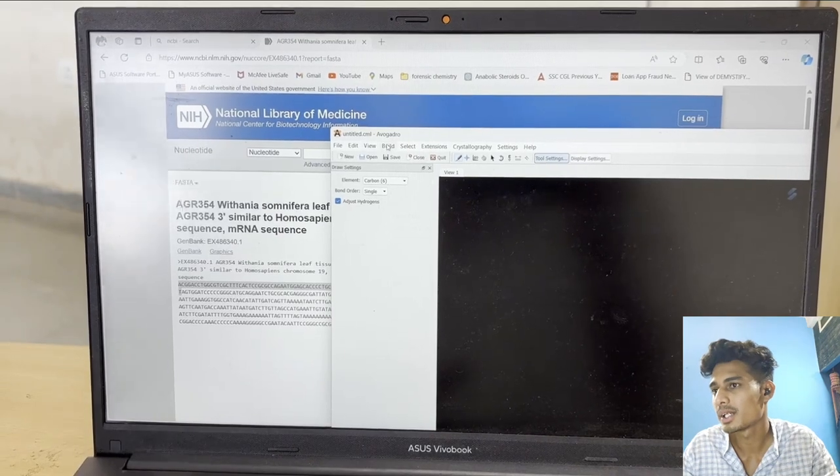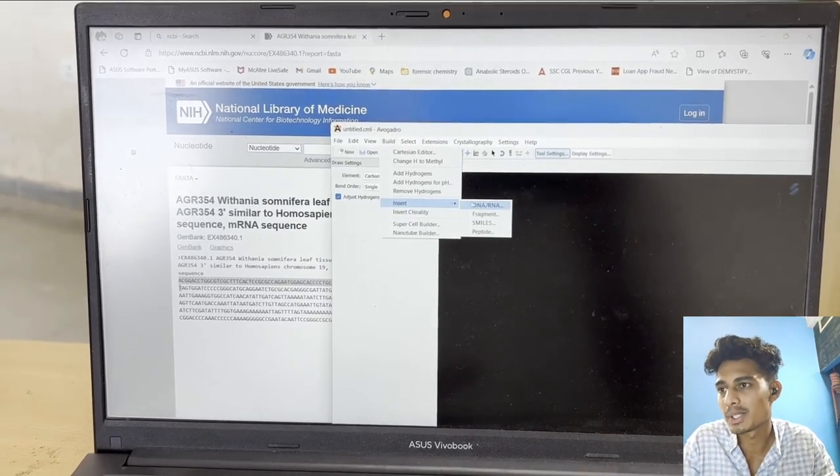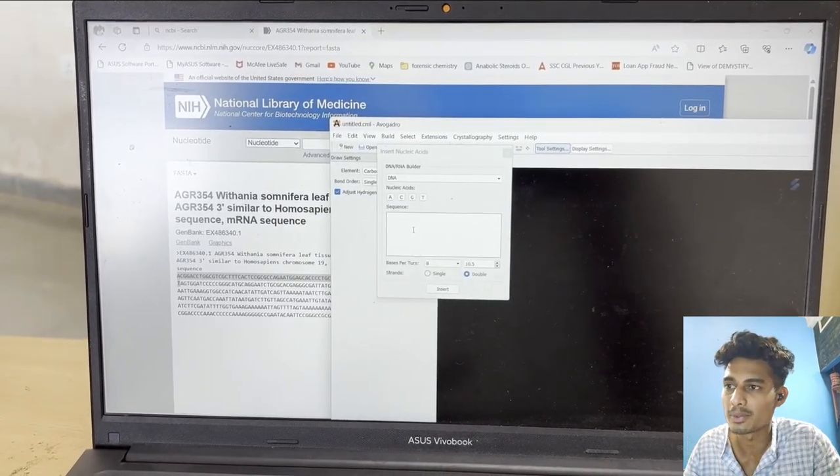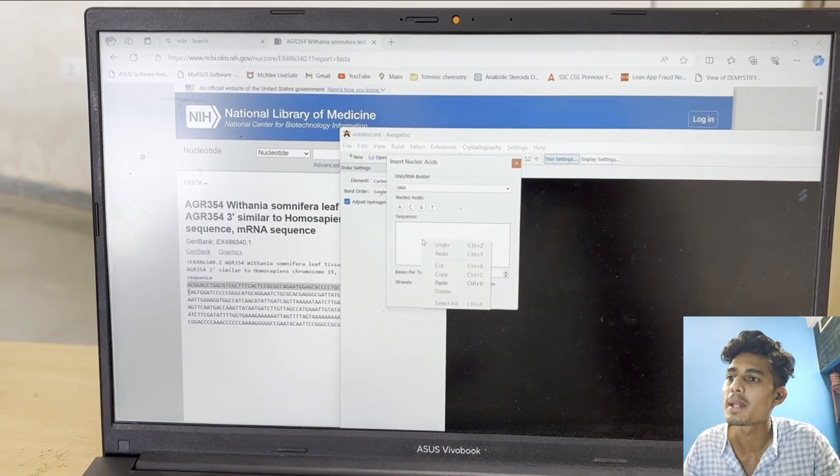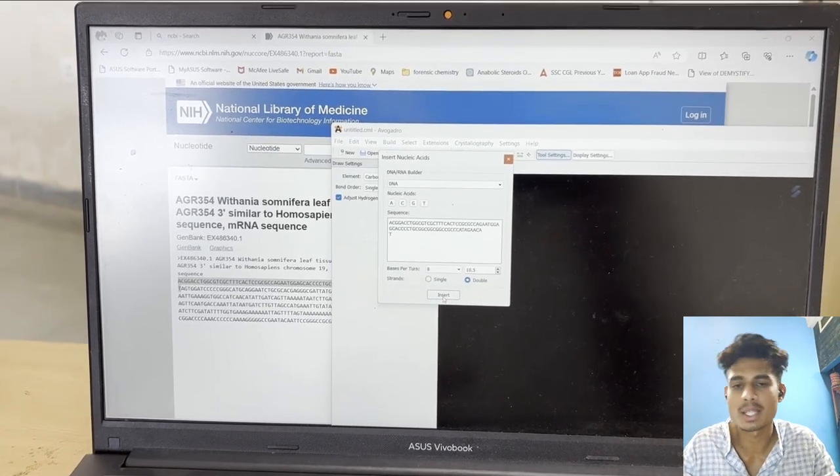FASTA format is used because the sequence is available in that format only. Then we are going to copy that sequence and use it in Avogadro.